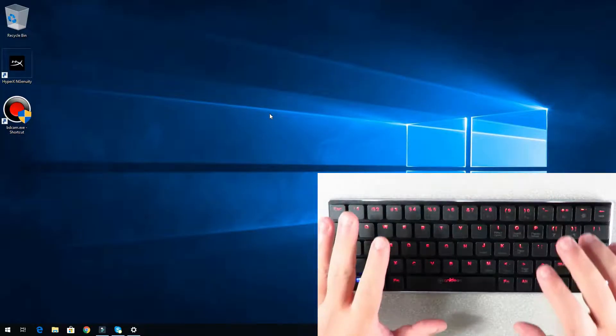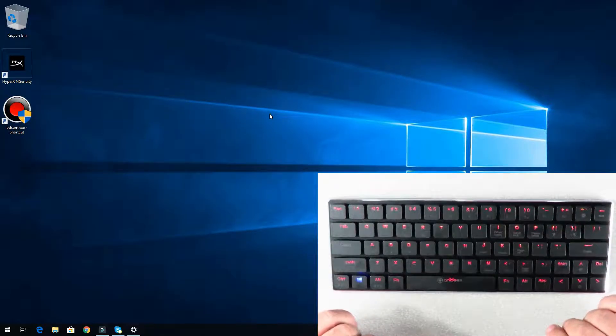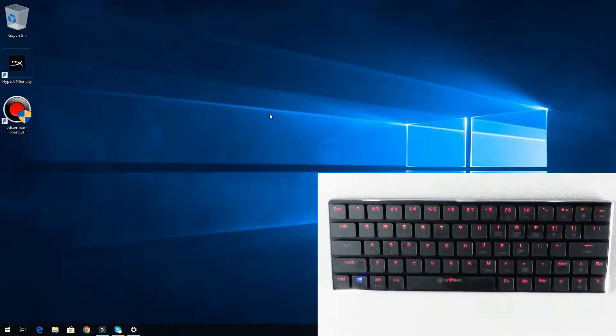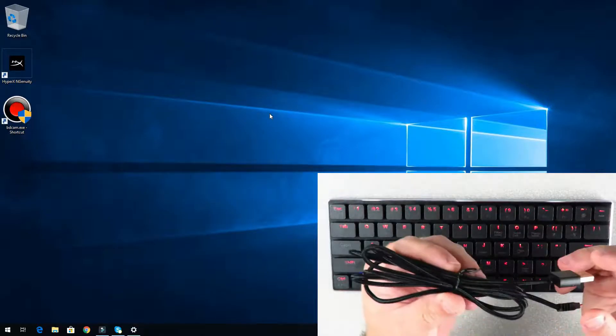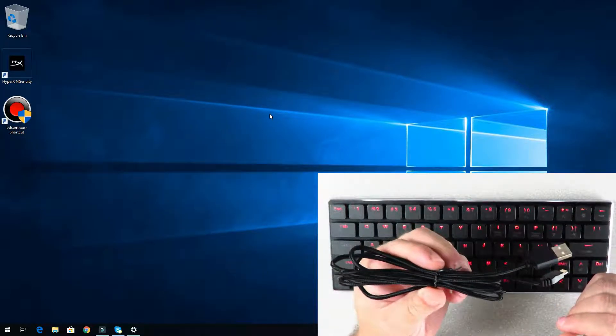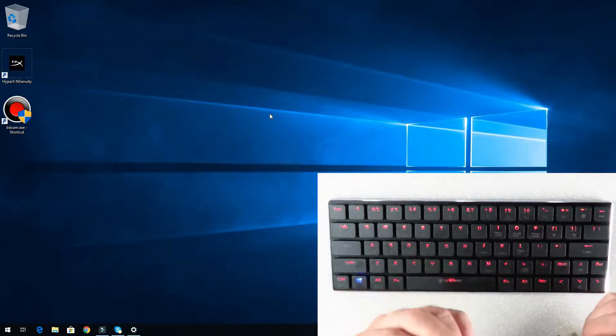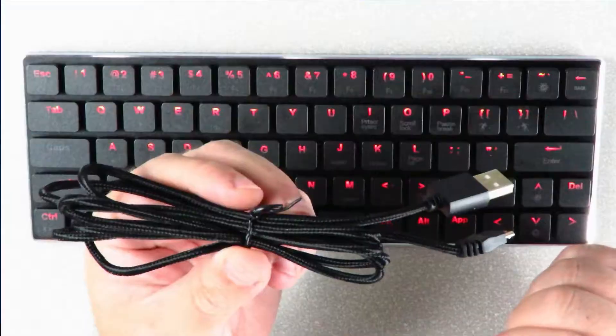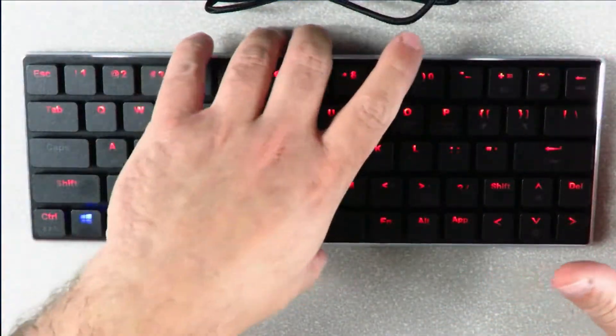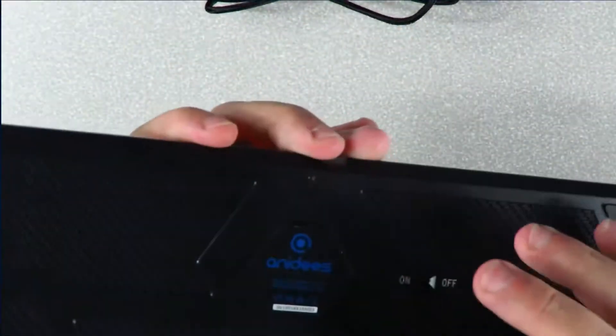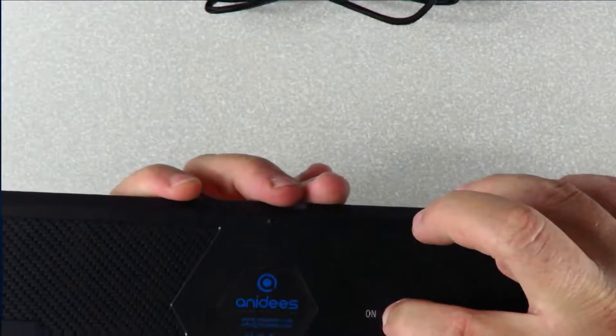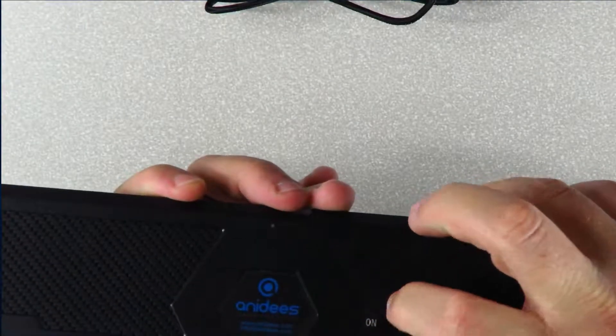The other method is with the USB cable it brings, so in order to connect this correctly first off we'll just go ahead and turn off the Bluetooth.